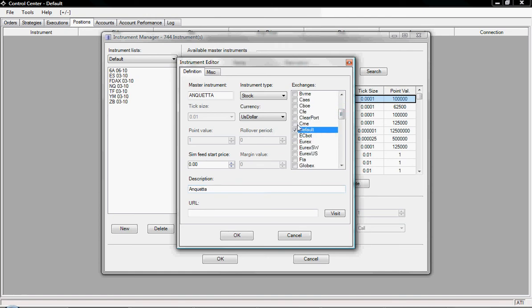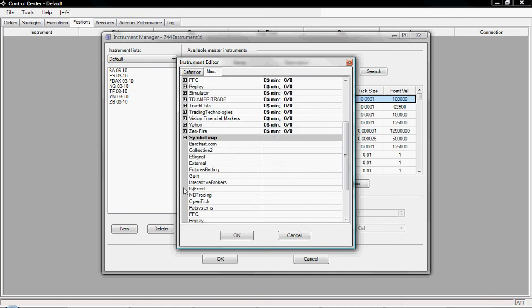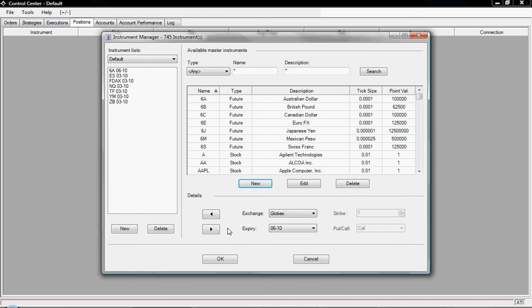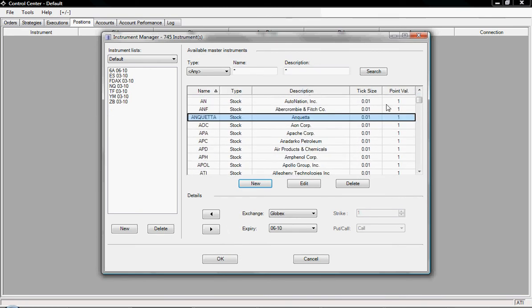On the exchange I'll just take the default and then it will also want a symbol map so I'll click External and then type in one. You can see here we have all the data available. I'll click OK and scroll down and you can see the horse there, Anqueta.